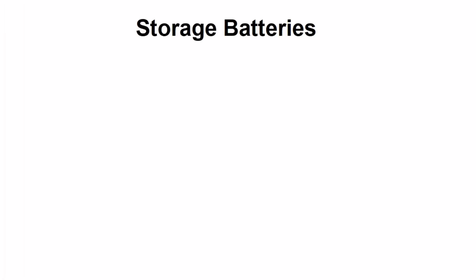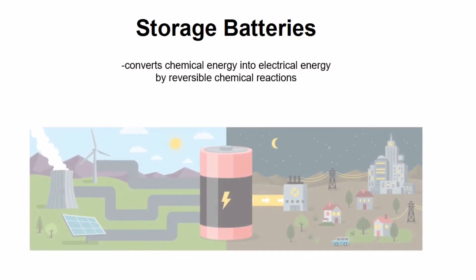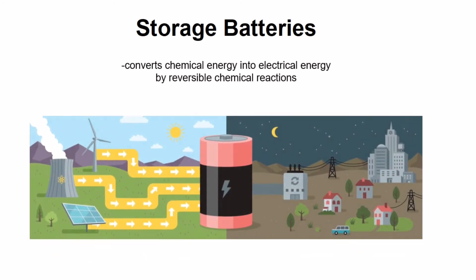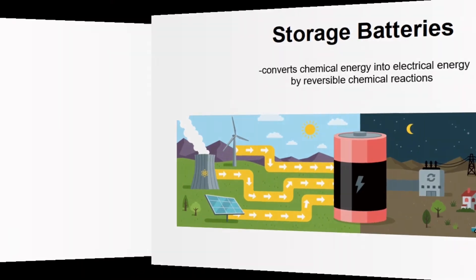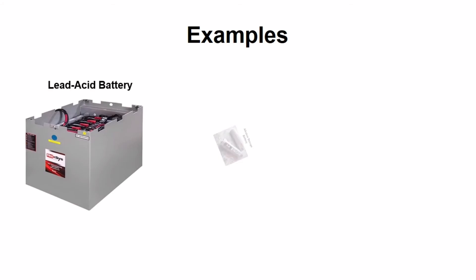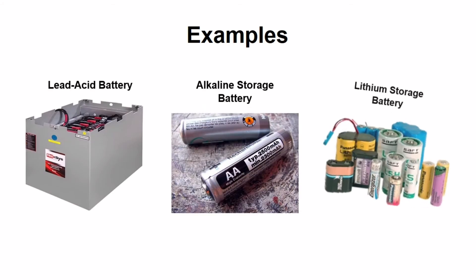Next is the storage batteries. They are a connected group of cells that converts chemical energy into electrical energy by reversible chemical reactions. Examples of storage batteries include lead acid battery, alkaline storage battery, and lithium storage battery.